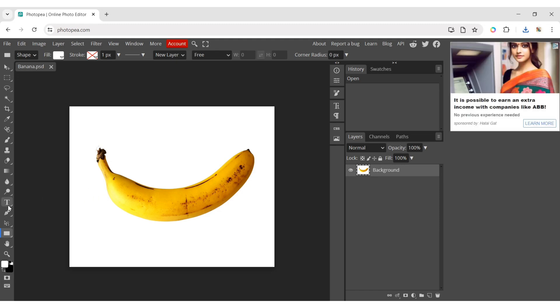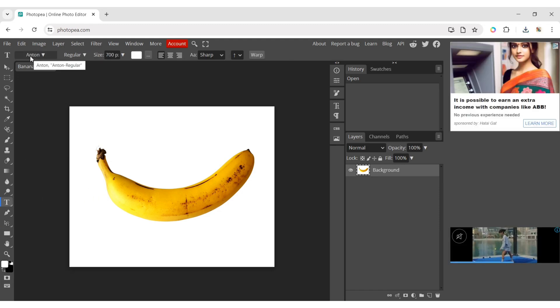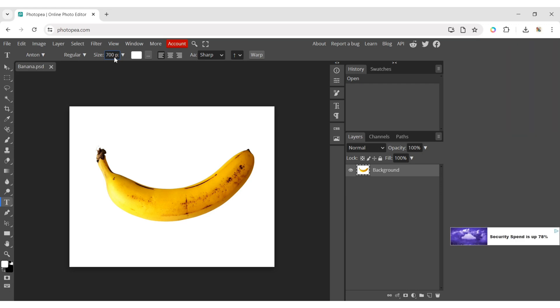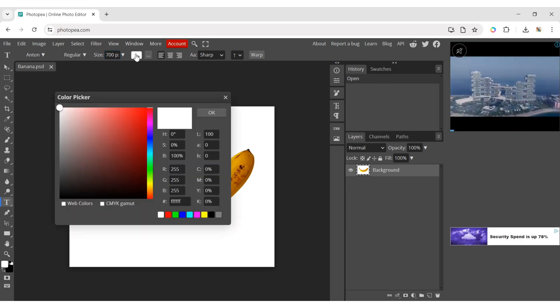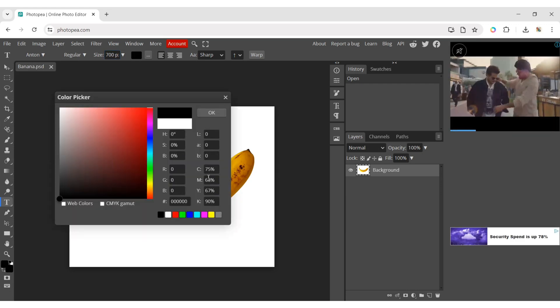Click on text. Here, we will choose the Anton font, with a font size of 700 pixels and font color black. You can choose according to your recommendation.